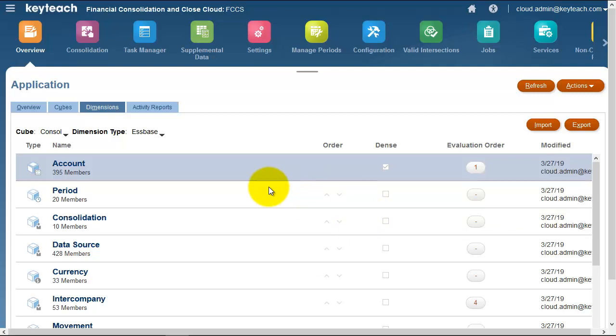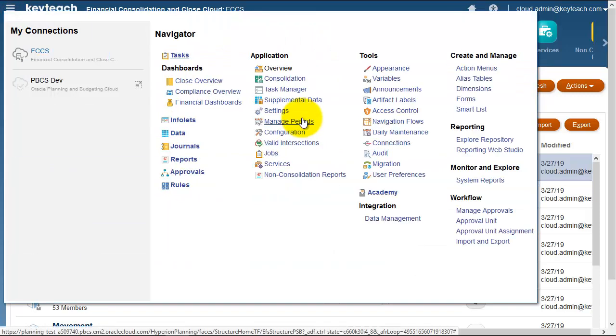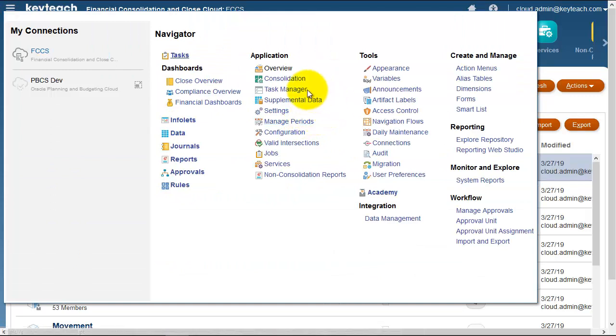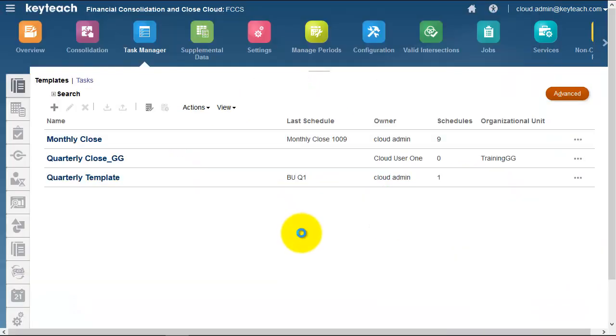FCCS also has Close Manager, or Task Manager as it's been renamed. We can go into Task Manager and create templates and tasks, and create schedules for users to work with.